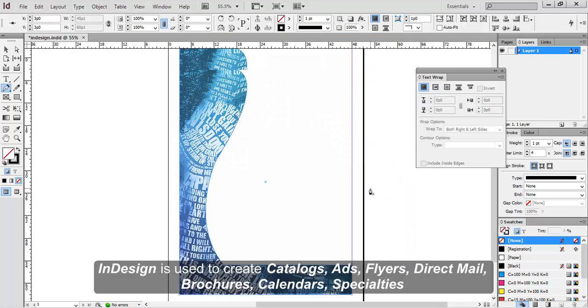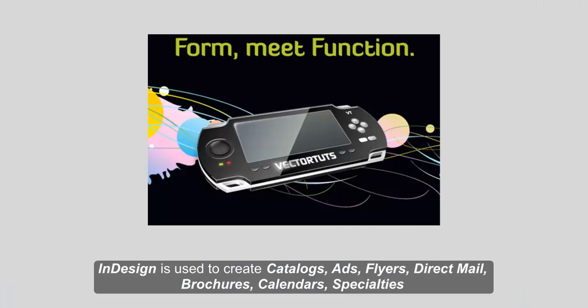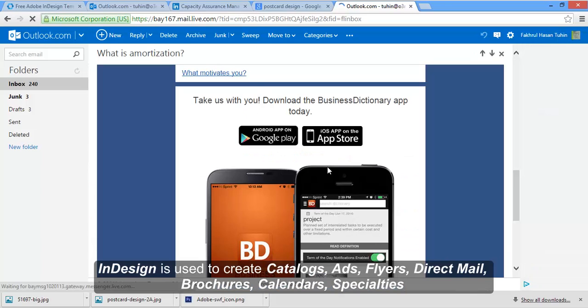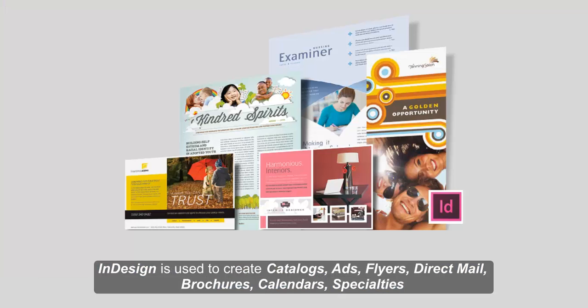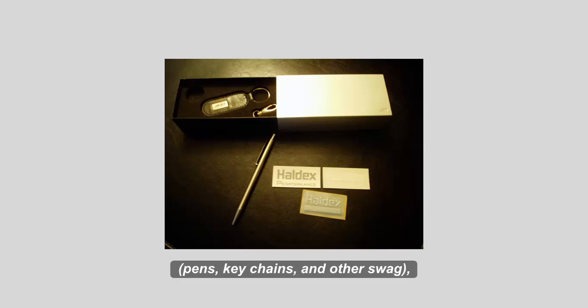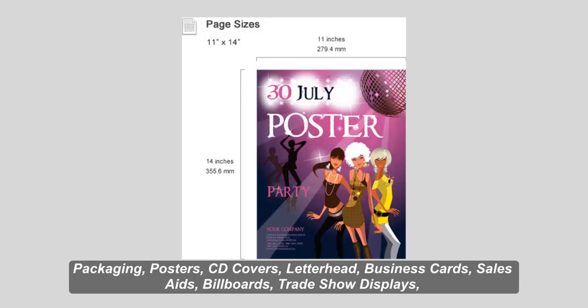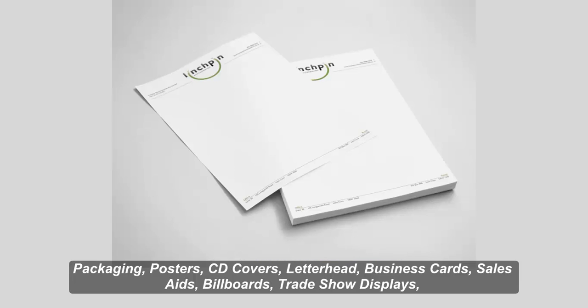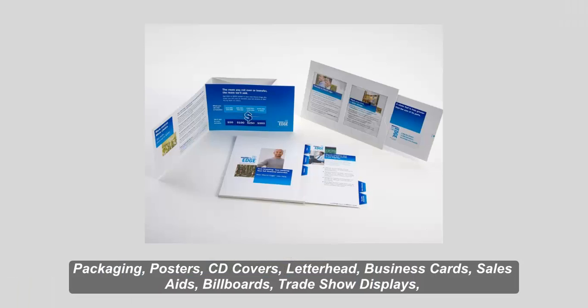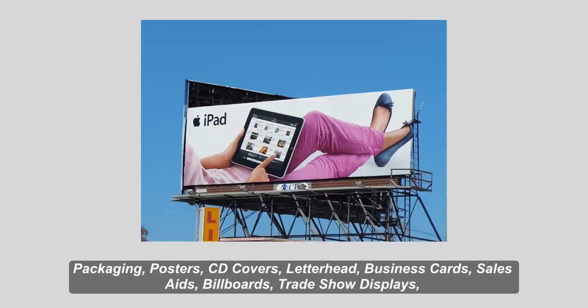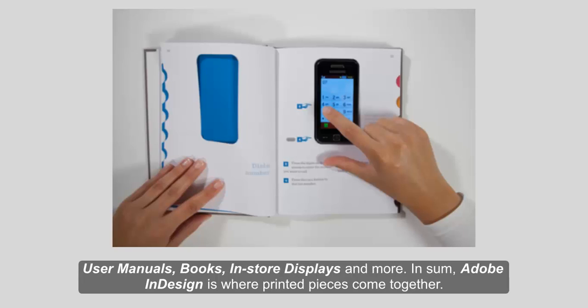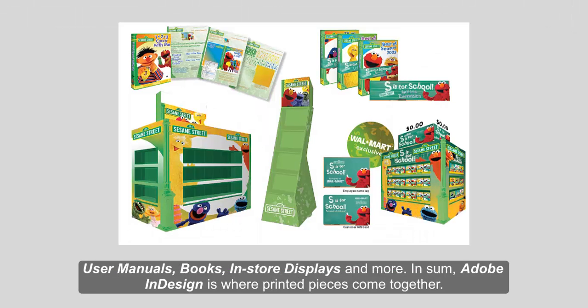InDesign is used to create catalogues, ads, flyers, direct mail, brochures, calendars, specialties, pens, keychains and other swag, packaging, posters, CD covers, letterhead, business cards, sales aids, billboards, trade show displays, user manuals, books, in-store displays, and more.